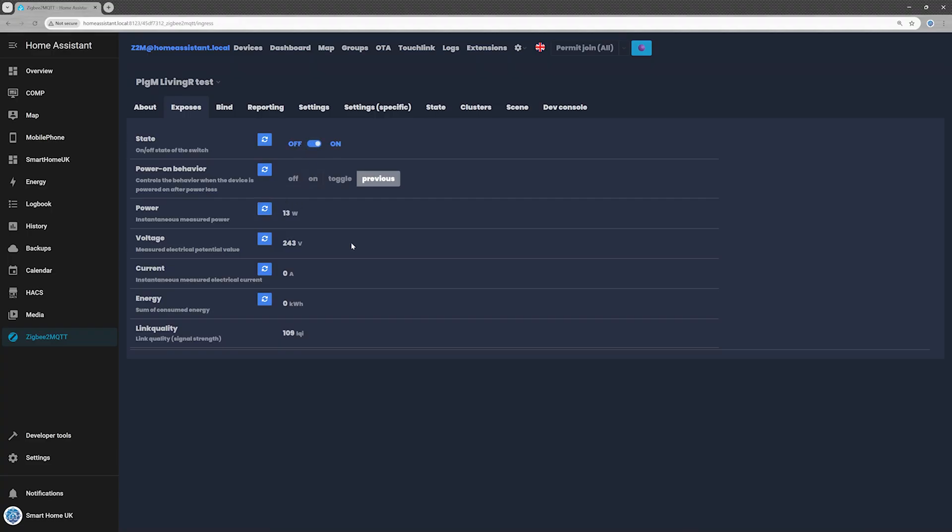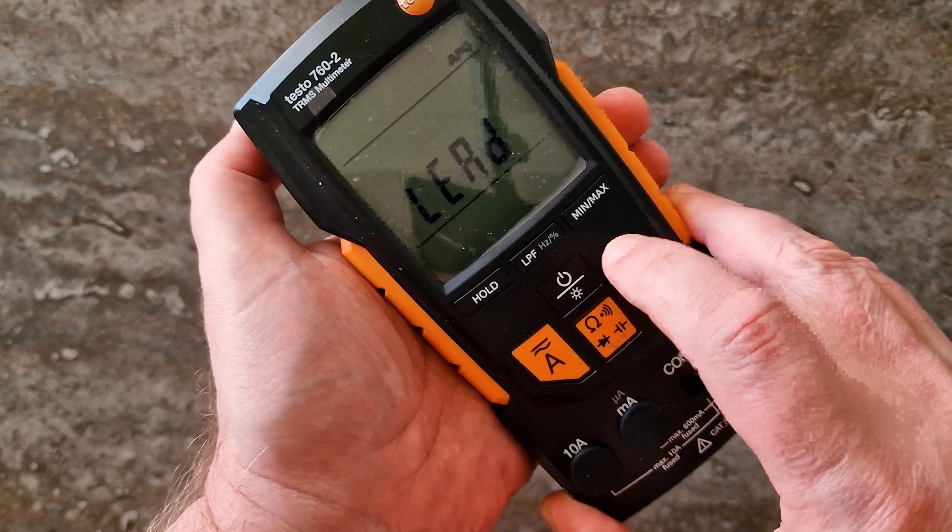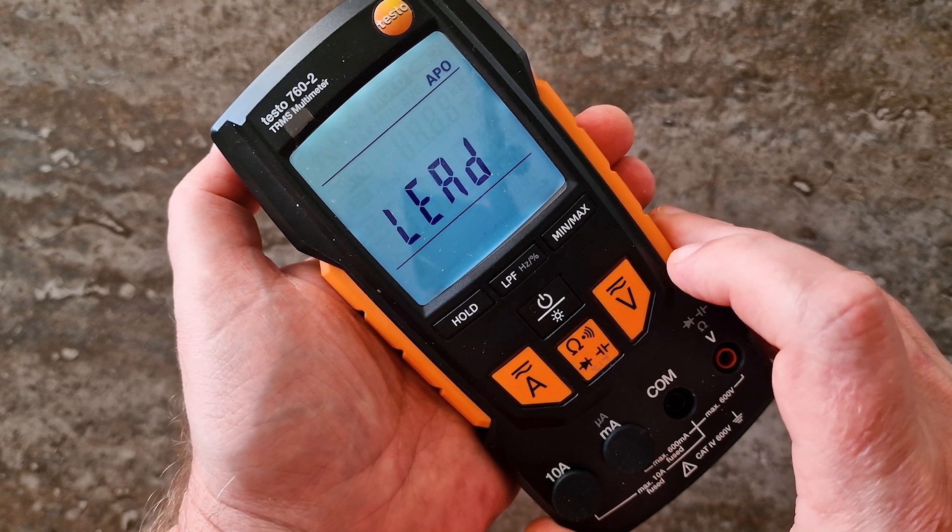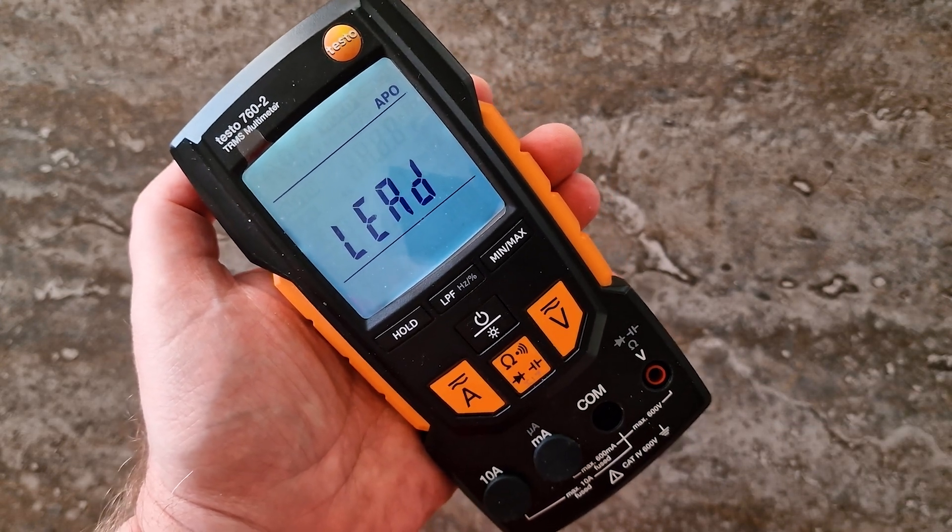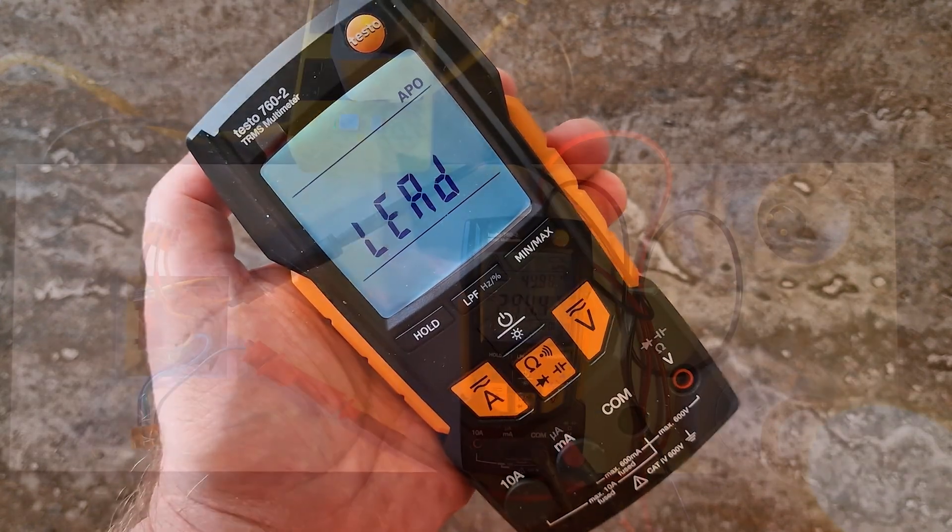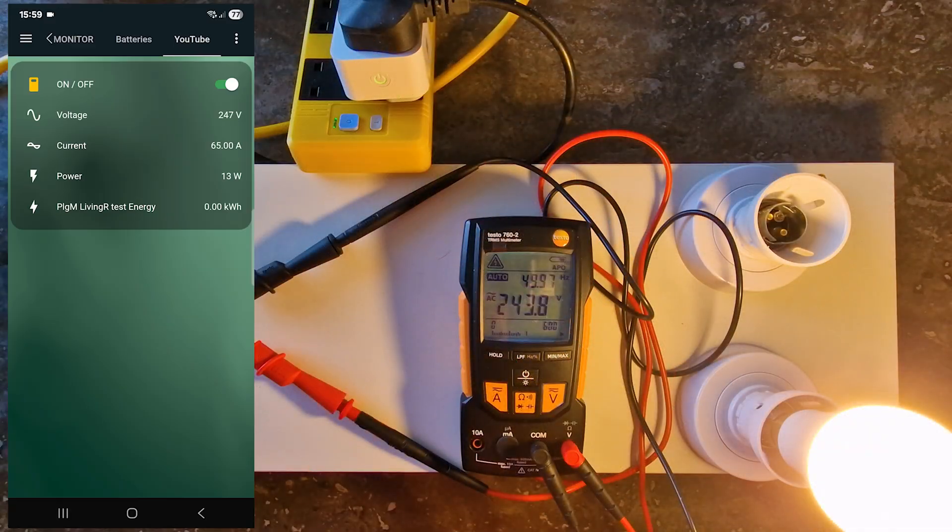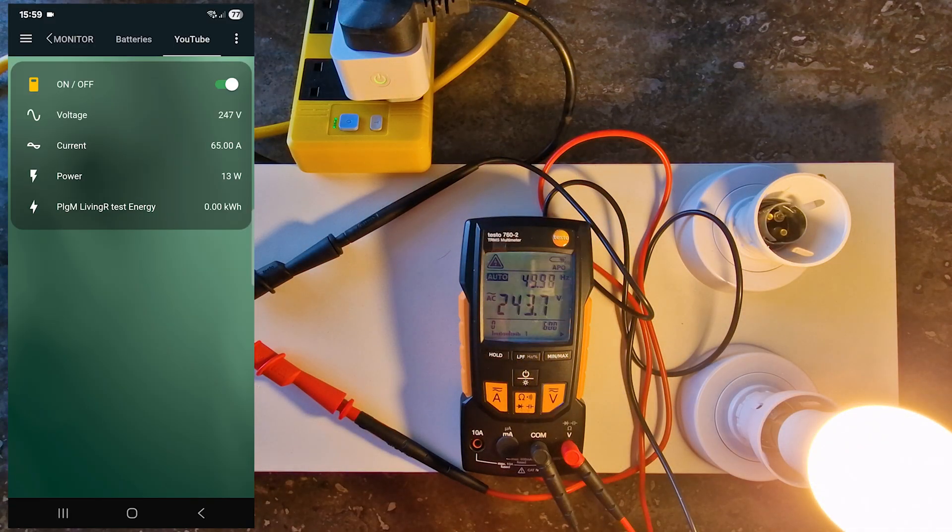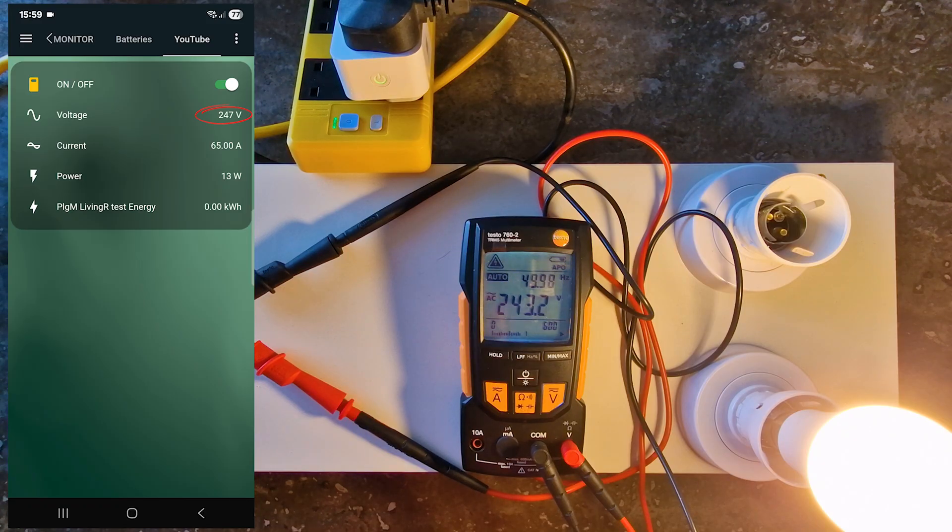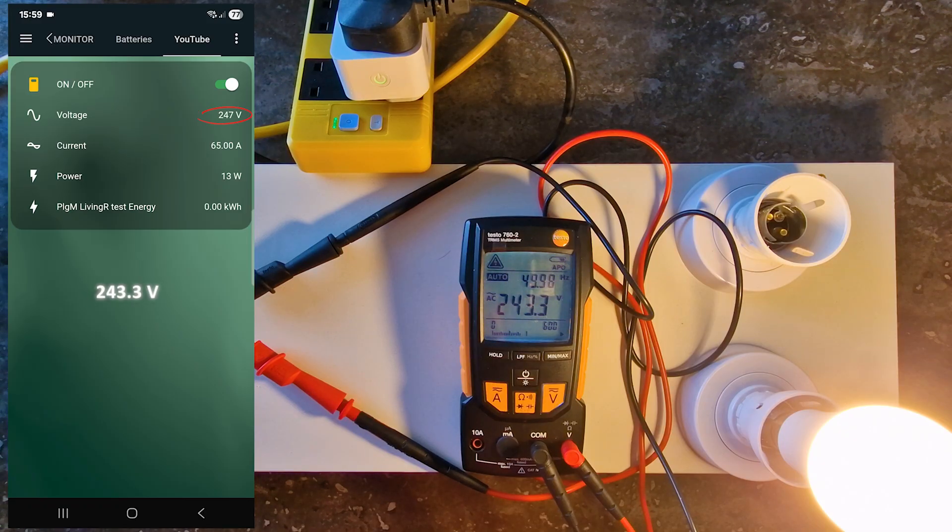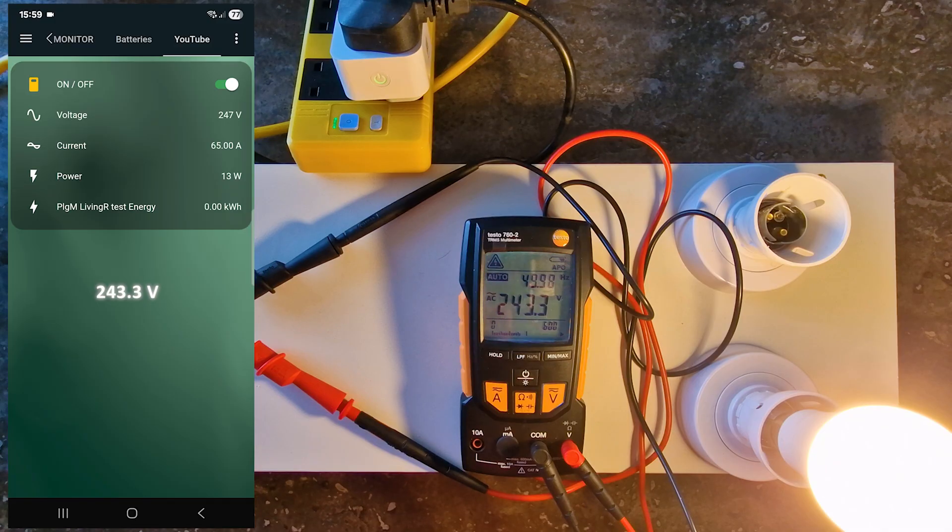Now, let's see how accurate the SP242 is after refreshing its data. I'll compare the readings from Home Assistant with measurements from my multimeter. Voltage: The smart plug reads 247 volts, while the actual voltage is 243 volts. Not bad.